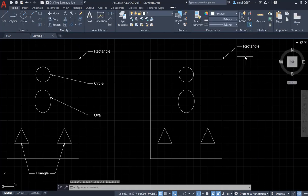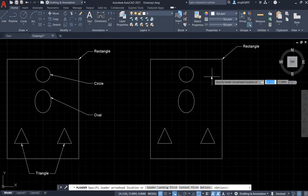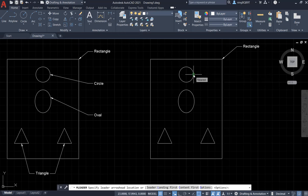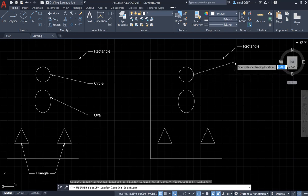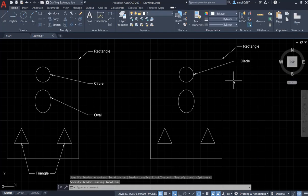Now we have the first leader. Let's do the second one — this one is a circle. Go find the leader tool, it's under the arrowhead location, then move it to decide the landing location, left click, and type 'circle,' then left click somewhere else.